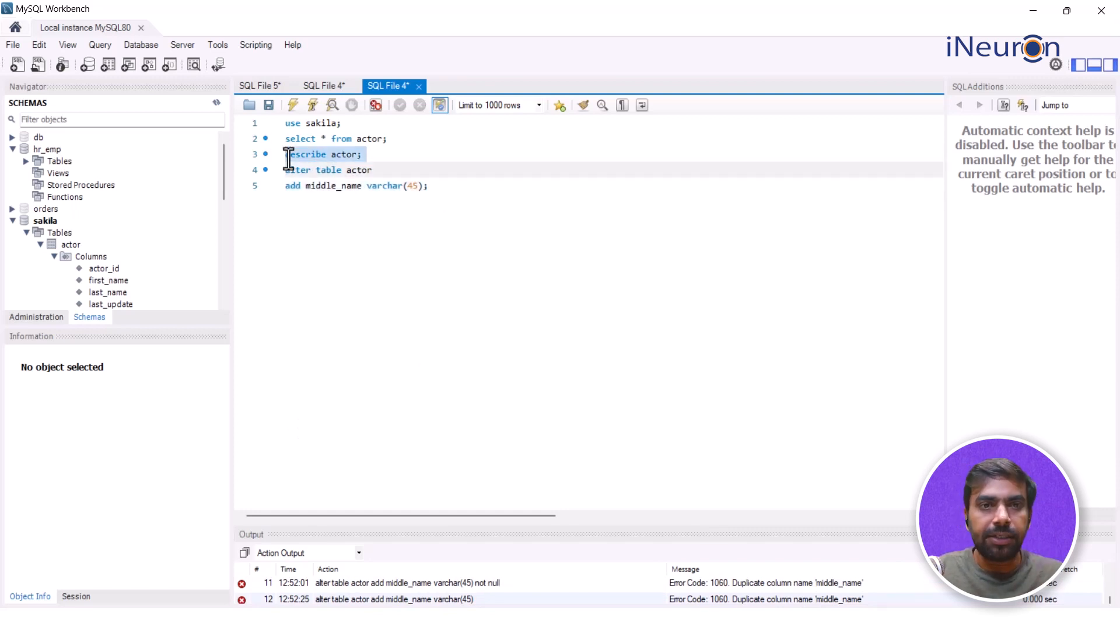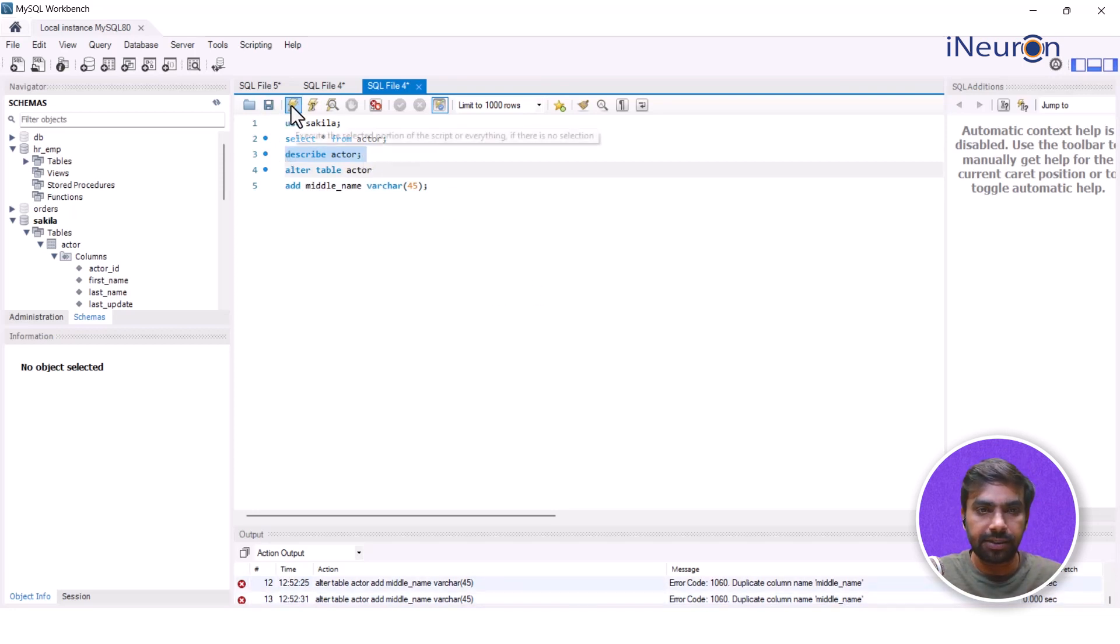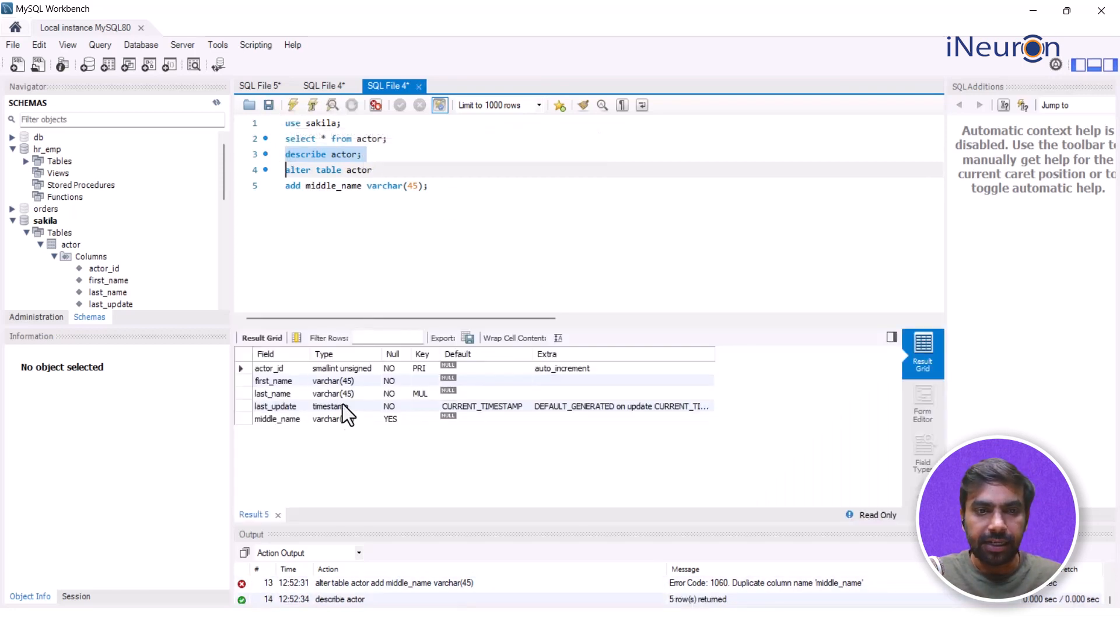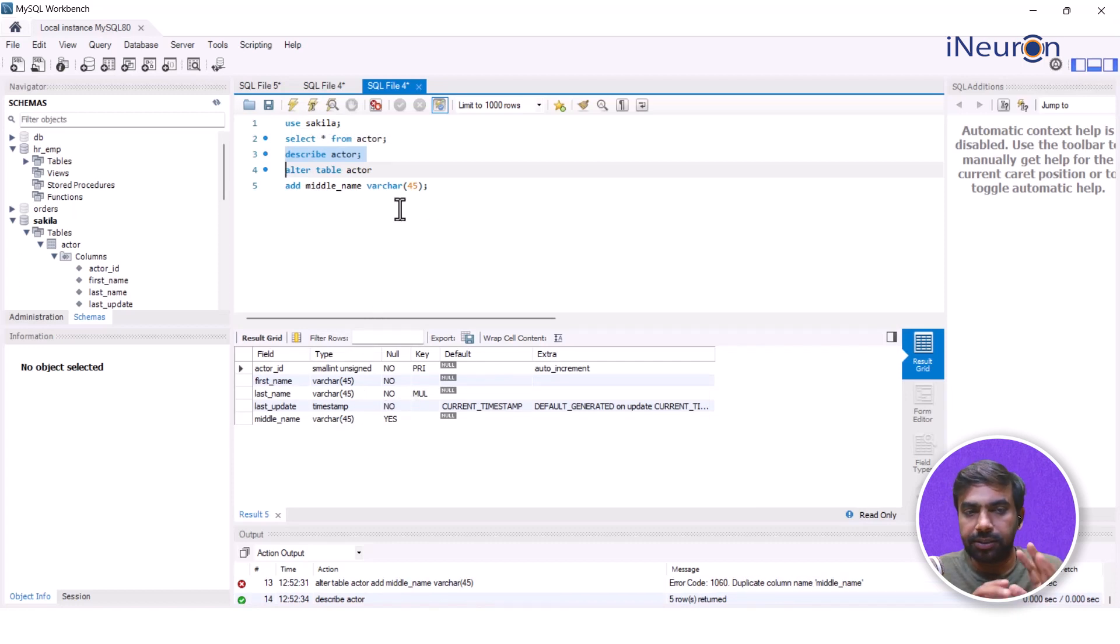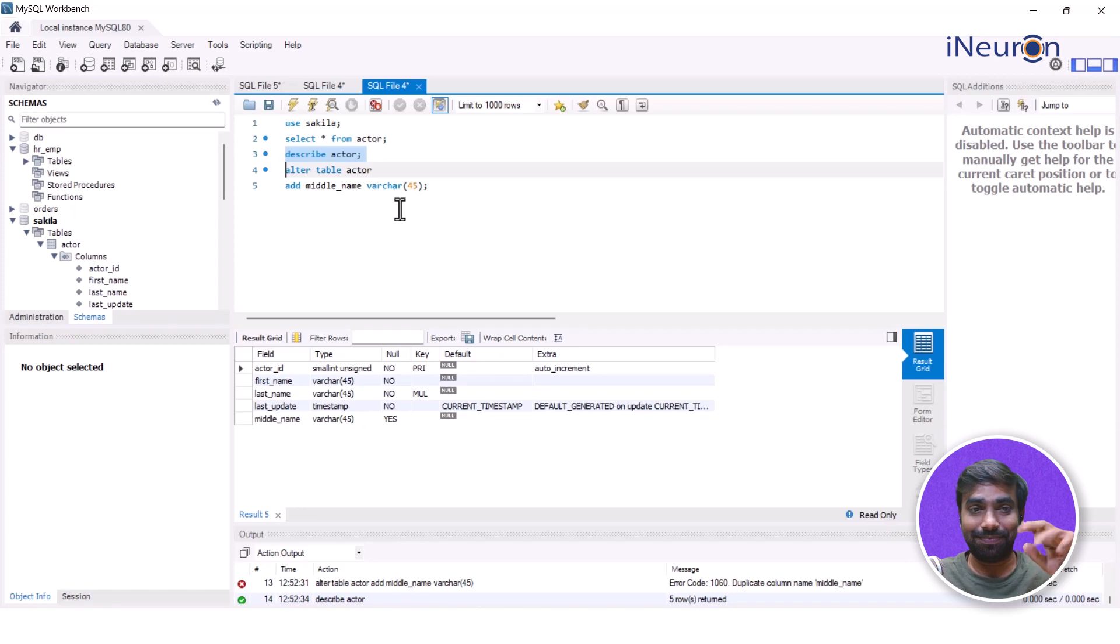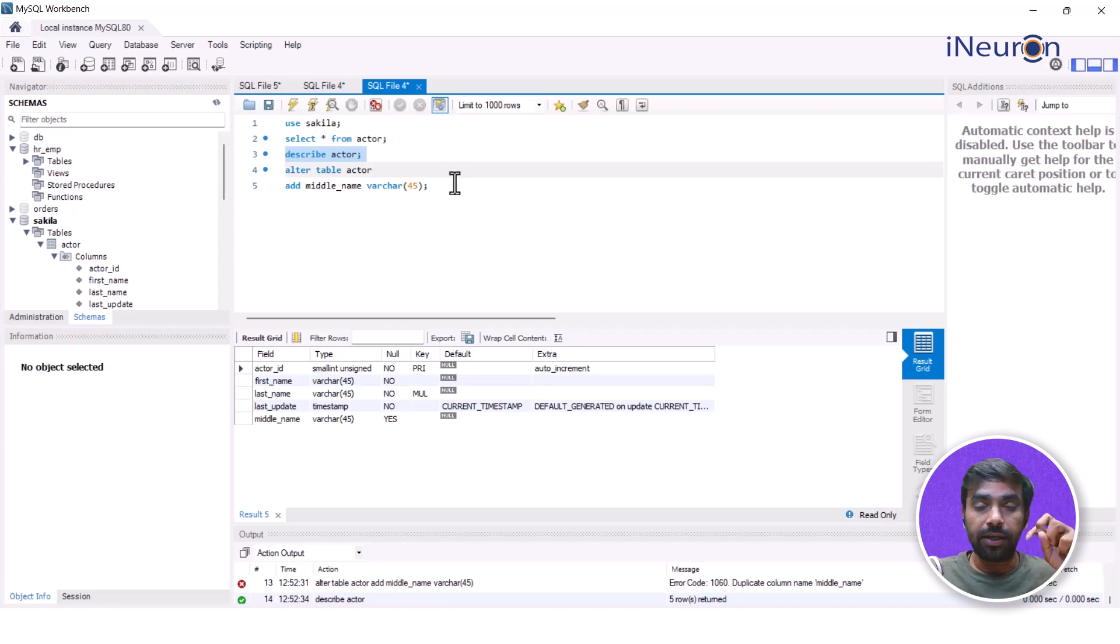So I'll just look at DESCRIBE actor now. Now I can see that there is something called middle_name with a VARCHAR of 45 being added over here. So this is how we can add columns along with the data type that we have. Now let's move to the next type.